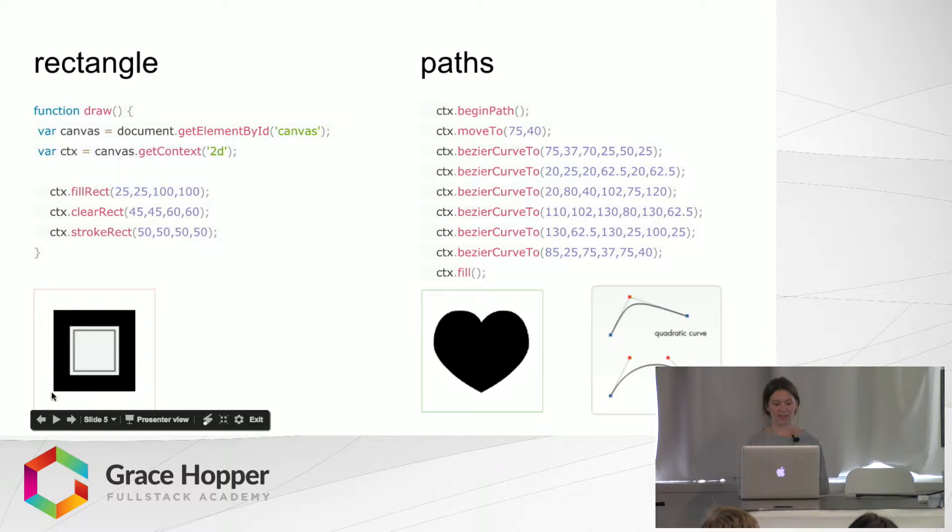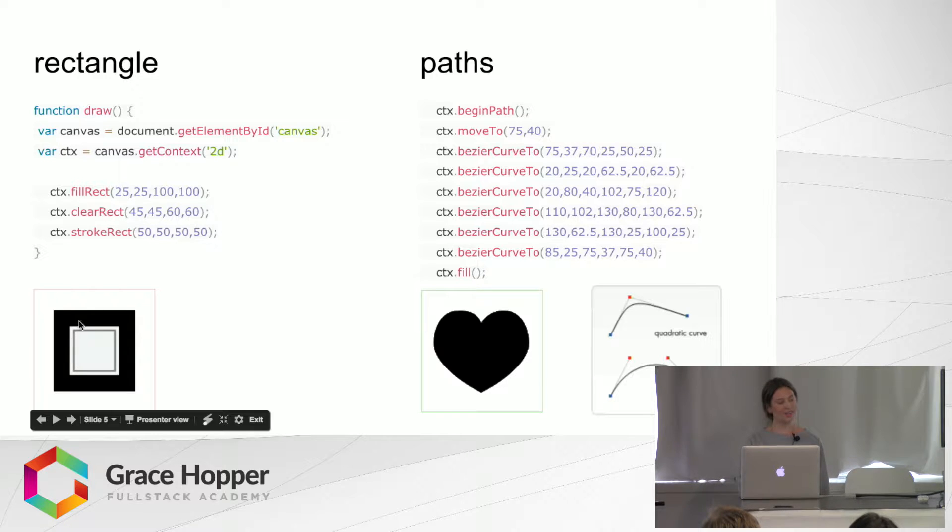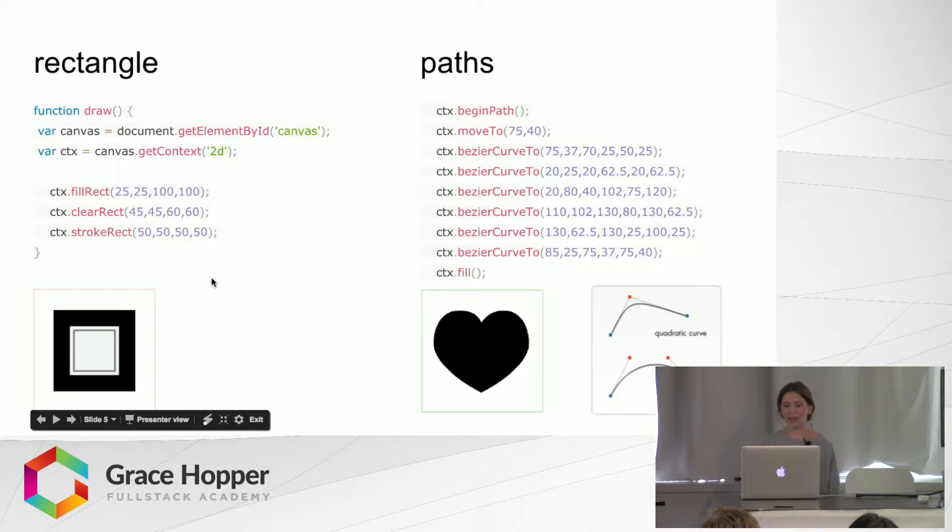clearRect will create the clear rectangle, and then strokeRect will create this one inside.